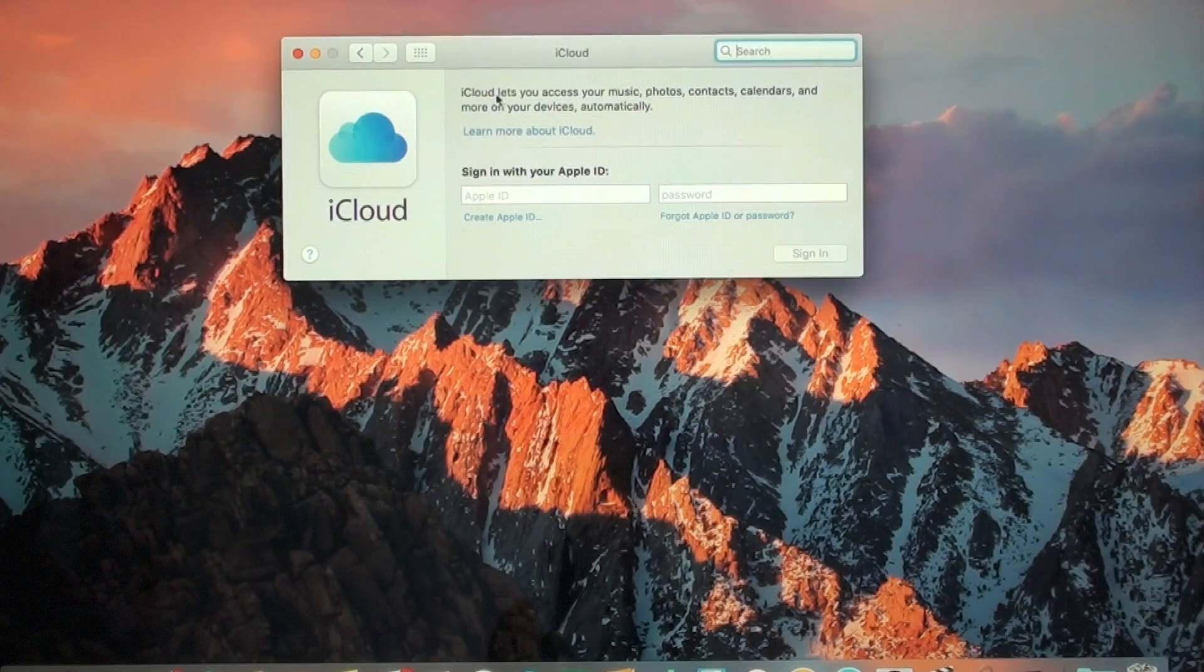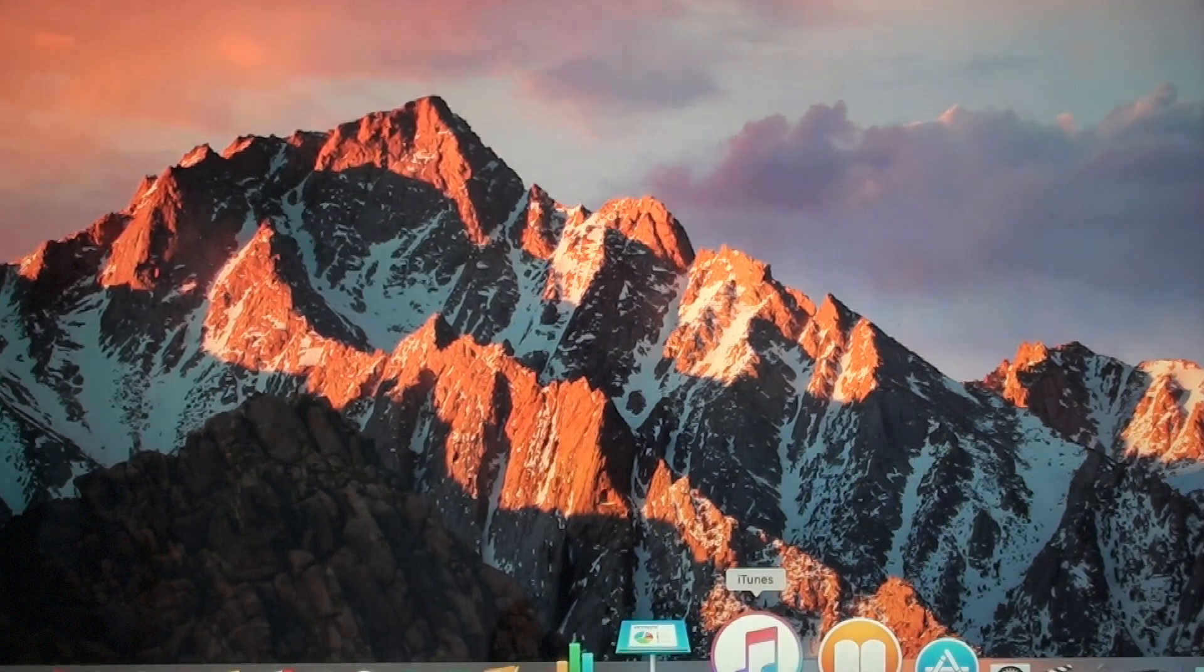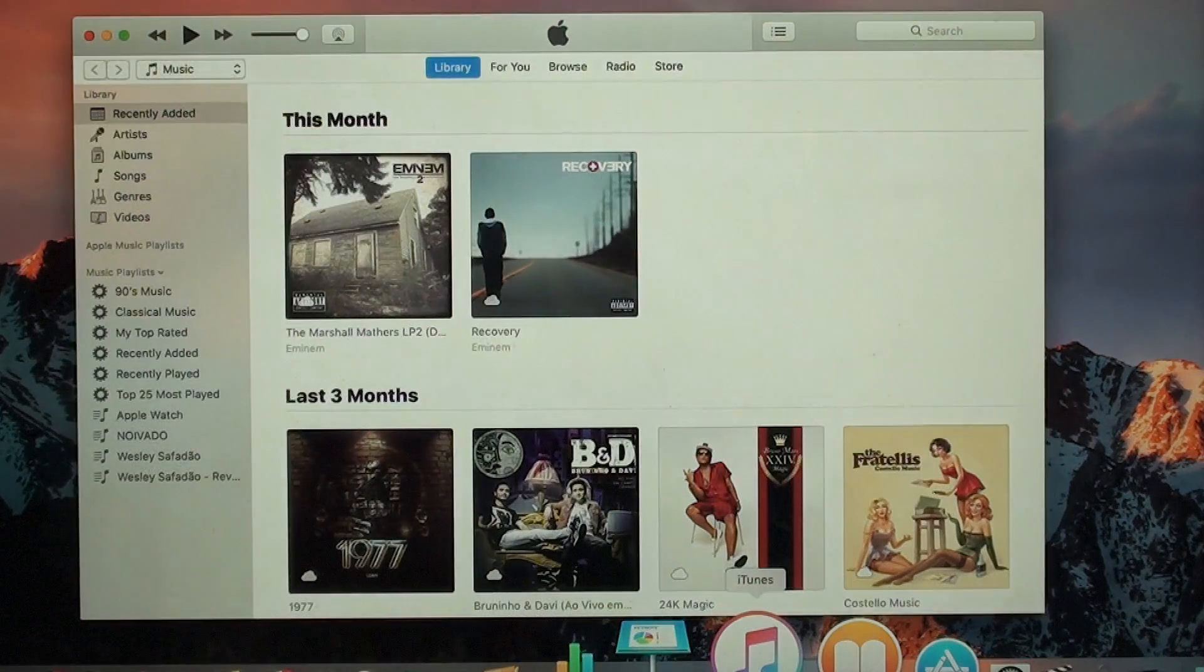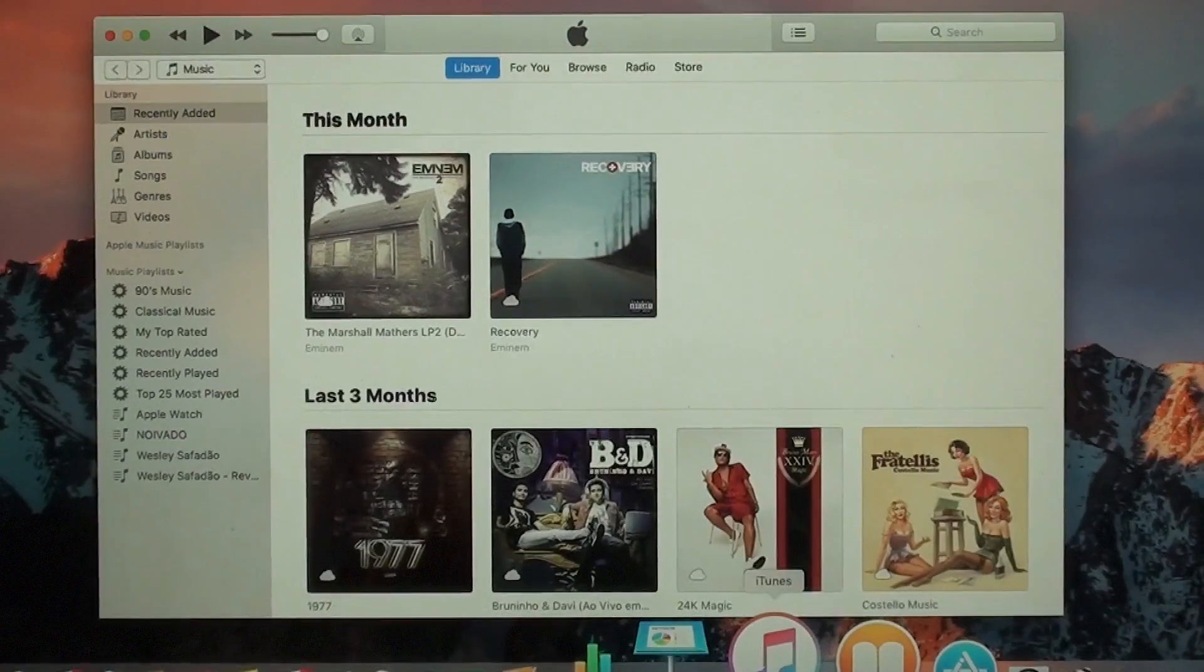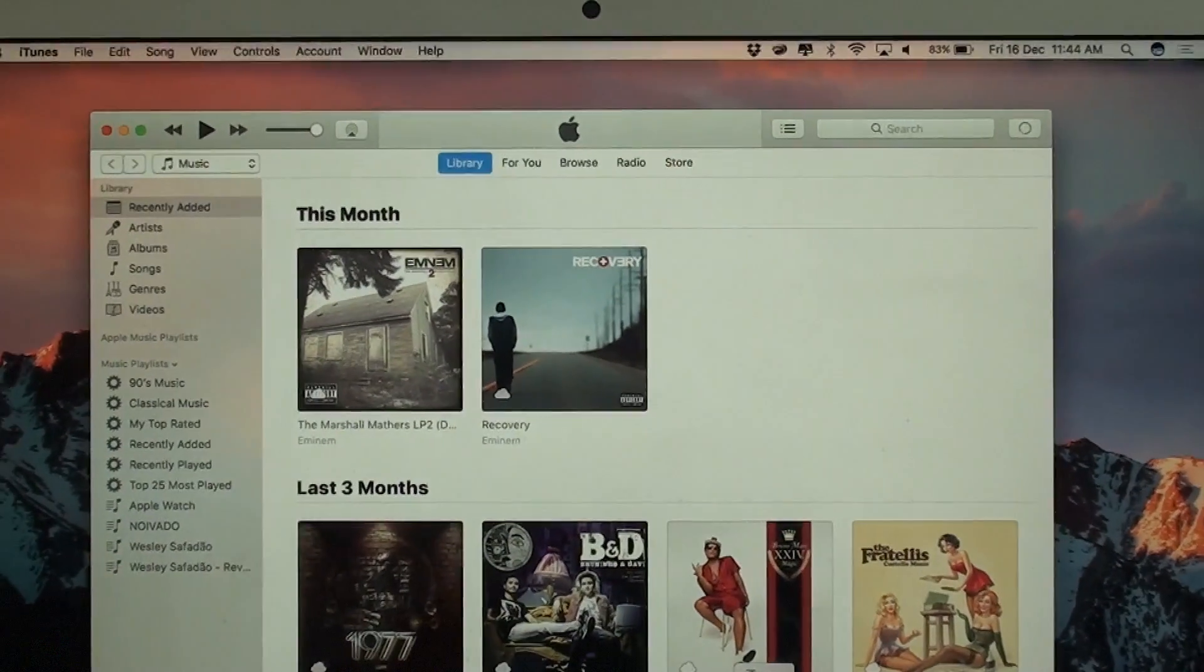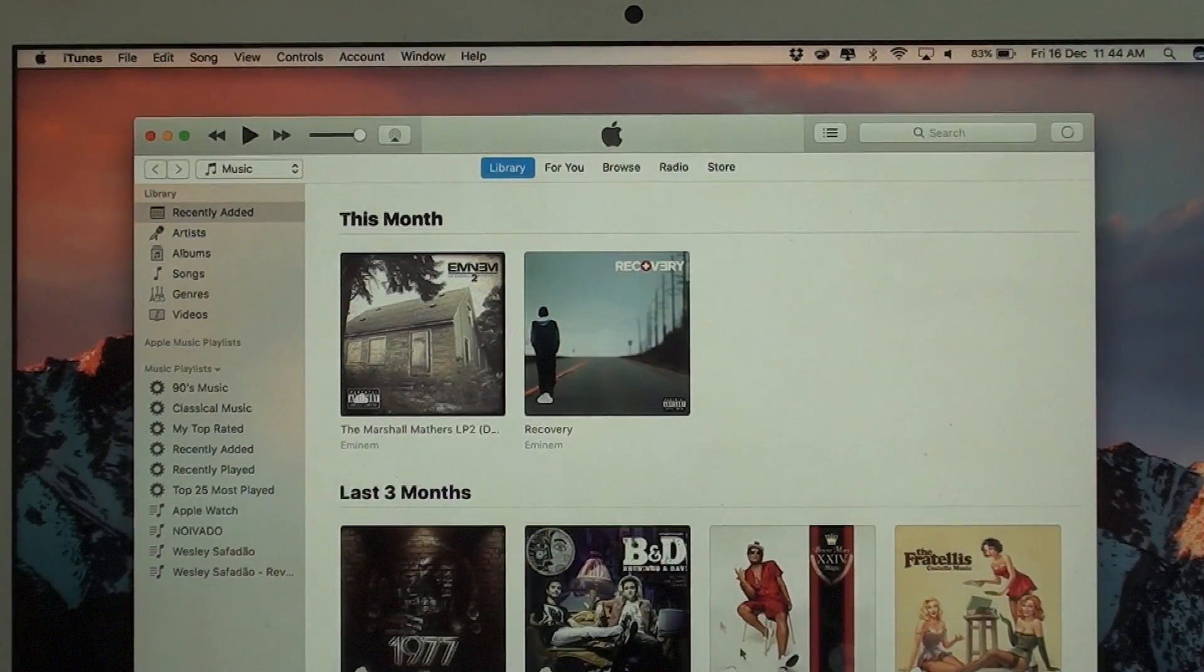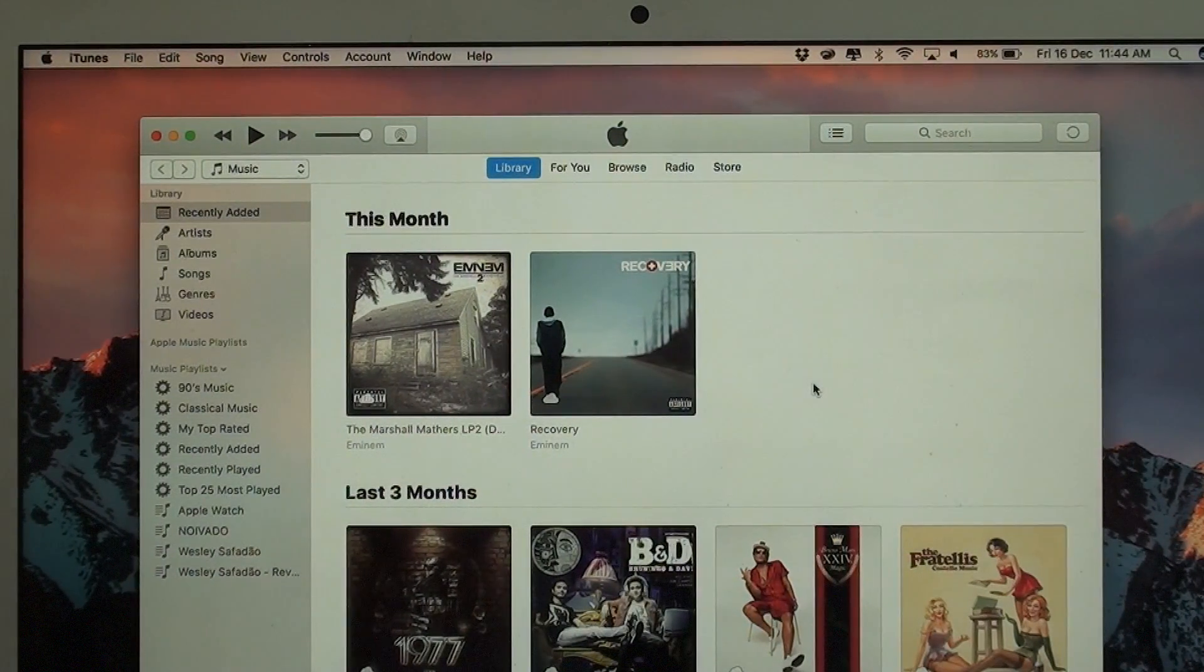So let's go now to step three, which is deauthorizing this computer on iTunes. Let's go to iTunes. The reason why we're going to need to deactivate the computer is because if we don't deactivate it in the future, we may have problems since Apple only allows you to have five Macs linked to each Apple ID account.